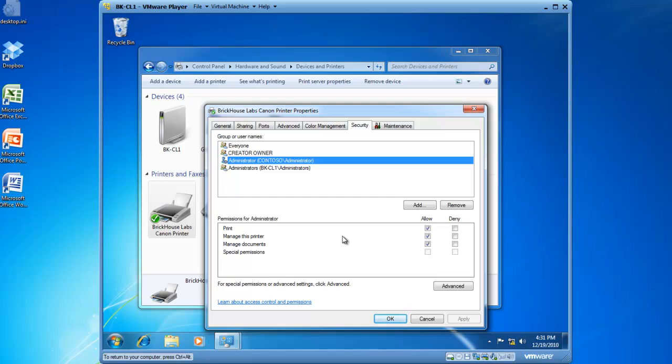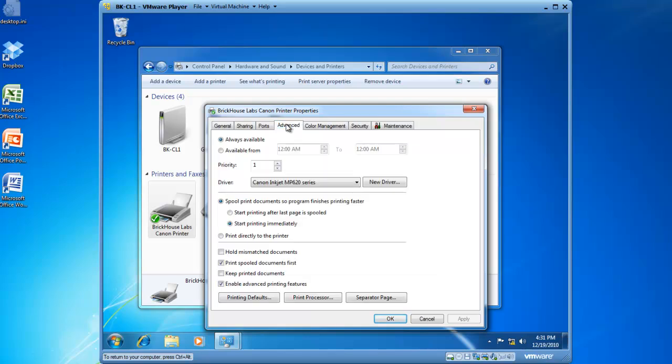Manage this printer means that this particular individual can log into the device, and go to the Advanced tab, and change configuration settings relating specifically to this print device.